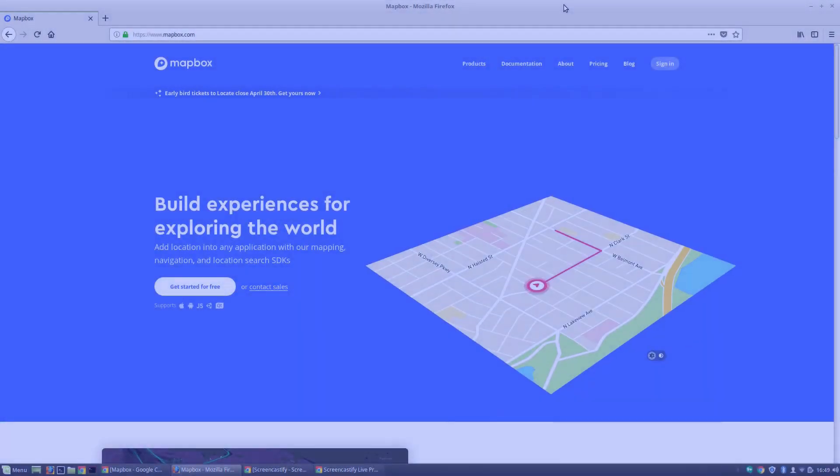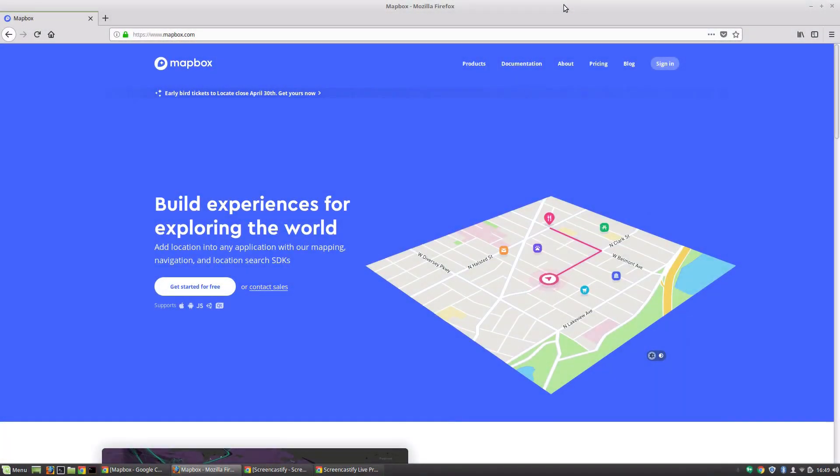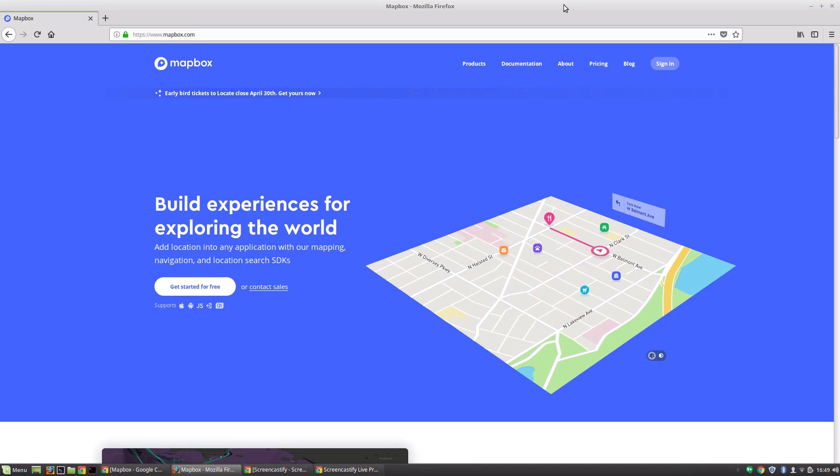Hey, everybody, this is Ben with devslopes.com, and in this video, we're going to talk a bit about Mapbox. And what's Mapbox, you ask?